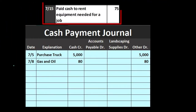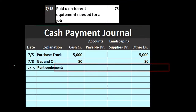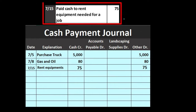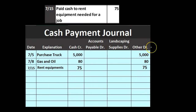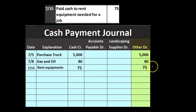On 7/15, paid cash to rent equipment needed for a job. We record 'rent equipment' in the description, cash goes down by $75, and we put the other side into the 'other' category — this being another type of expense. We can't break out all the different types of expenses or we'd have too many columns, so we list those occasional expenses in 'other' and reserve dedicated columns for the really common, recurring ones.